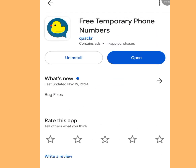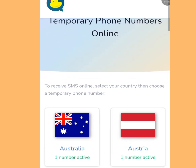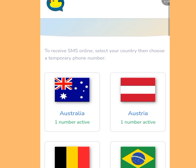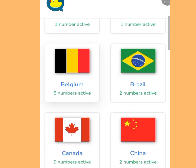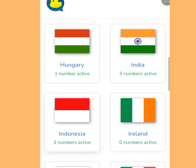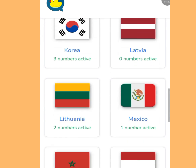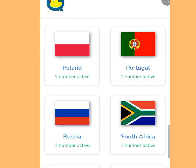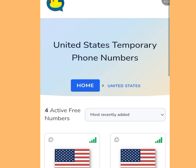Install the app and open it. It supports numbers from many countries including Australia, Belgium, Brazil, Canada, China, Denmark, and Finland. In today's video we're using a free American number to verify our Telegram account — search for America in the app.